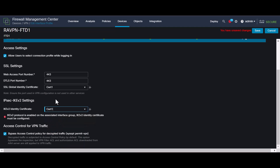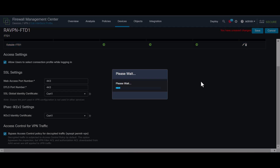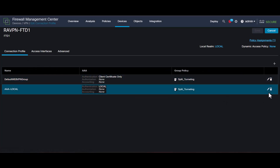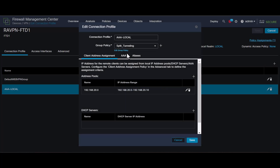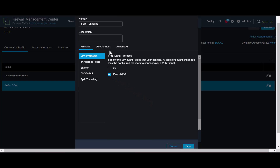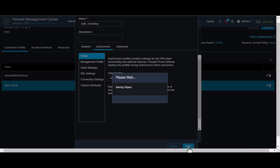As you can see, we have cert 1 on both sides. Then save the changes. Now let's go back to the Connection Profiles tab. Select the desired IPsec IKEv2 connection profile — in our case, AAA Local — and navigate to Edit Group Policy. In the General tab, check the IPsec IKEv2 box under VPN Protocols. Add the VPN profile with IPsec IKEv2 in the AnyConnect tab under Profile. Then save and deploy the changes.